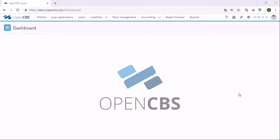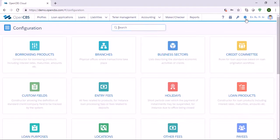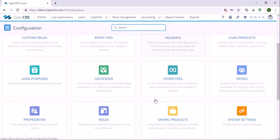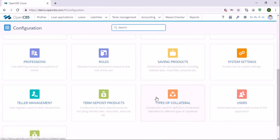Hello everyone, in this video I'd like to show you how we can customize users and roles inside OpenCBS software. In order to create roles and users, you need to go to the configuration section and then find the users and roles menu and start creating.